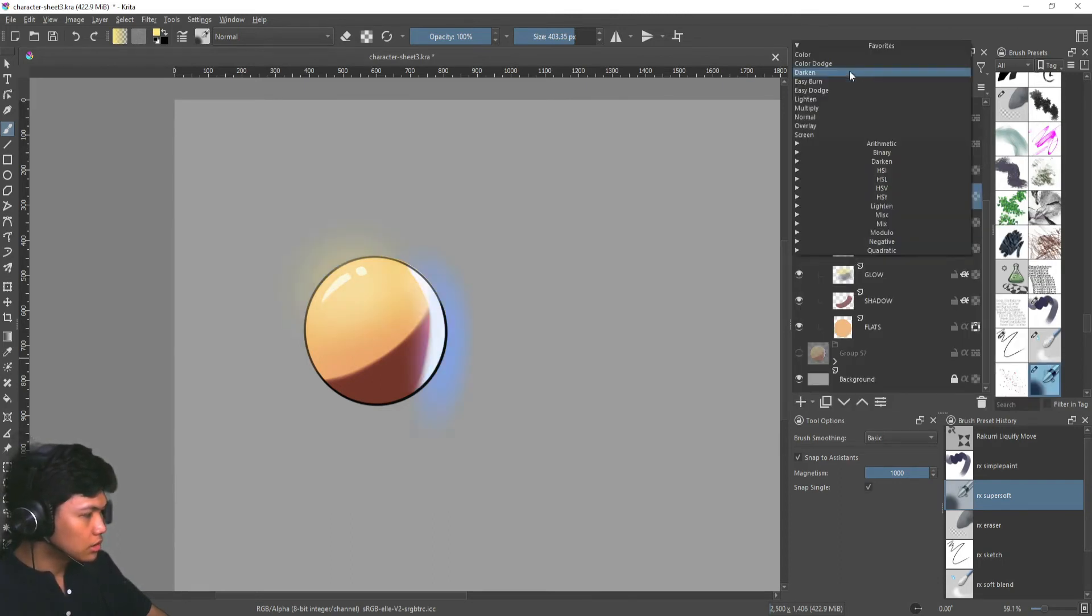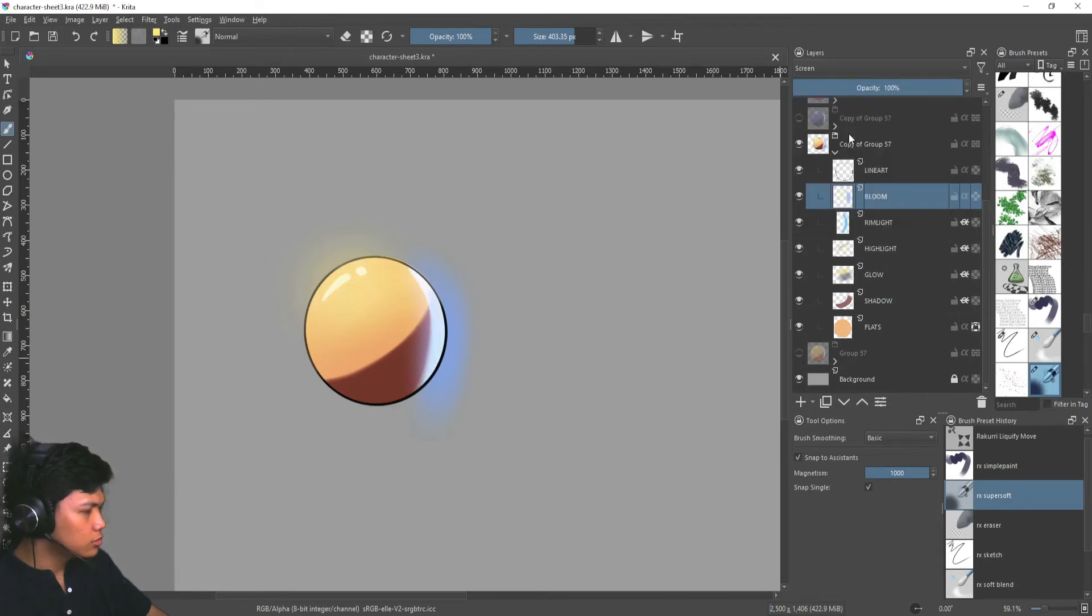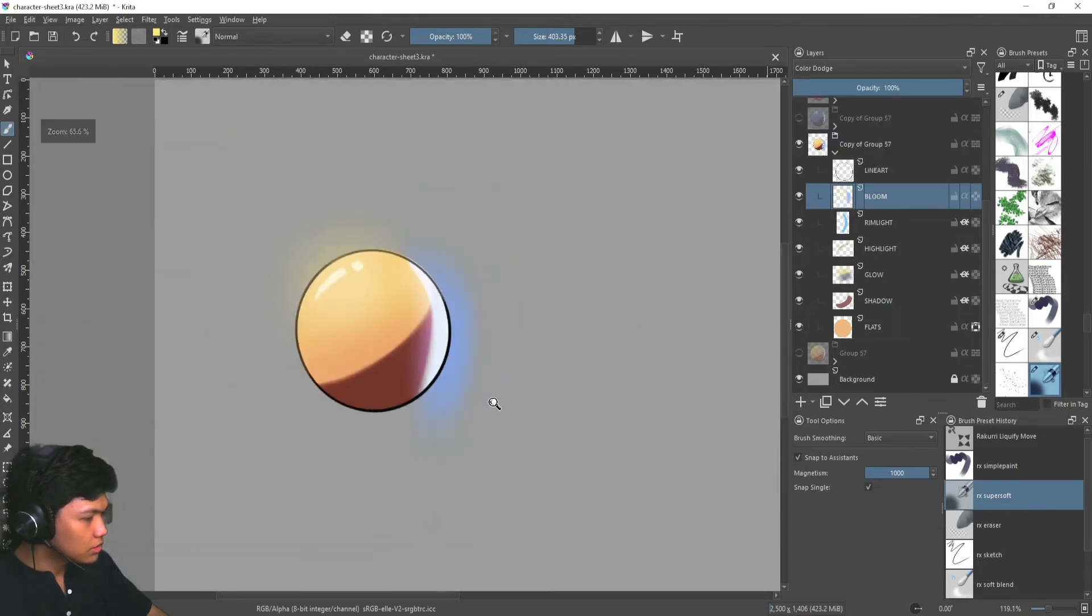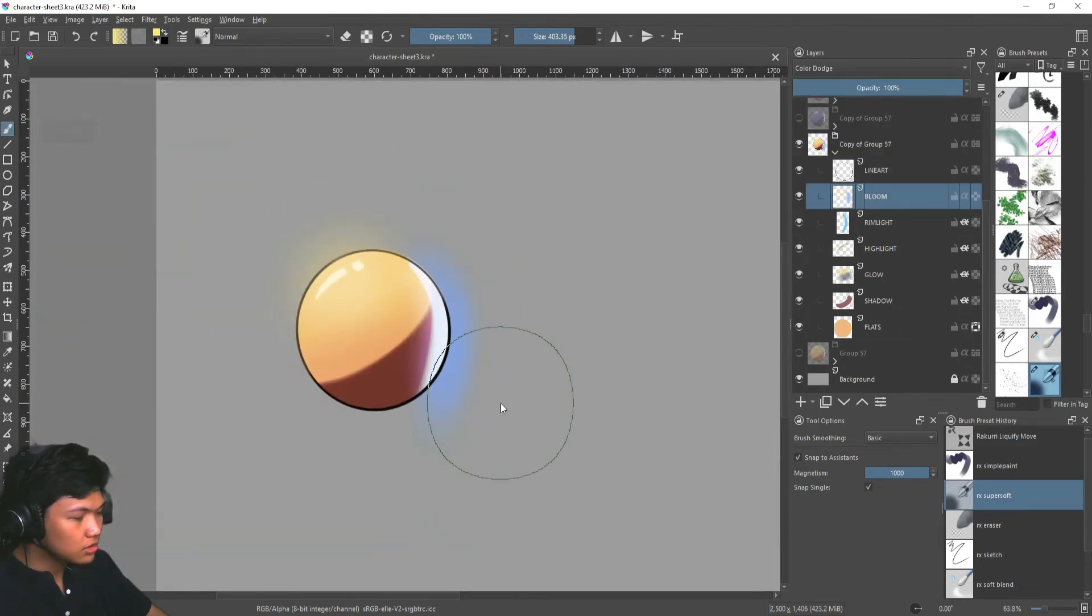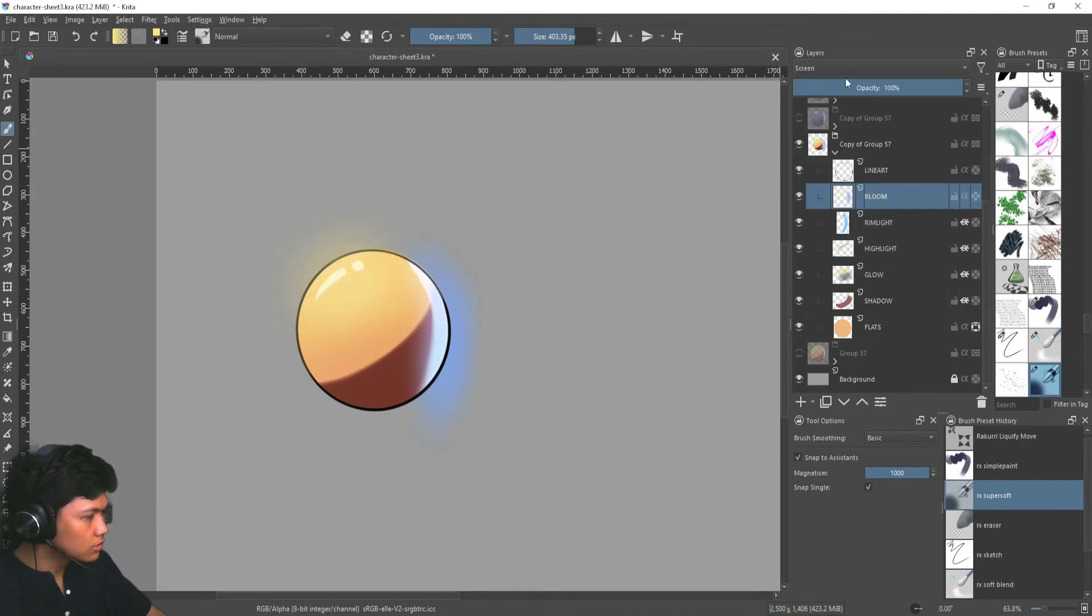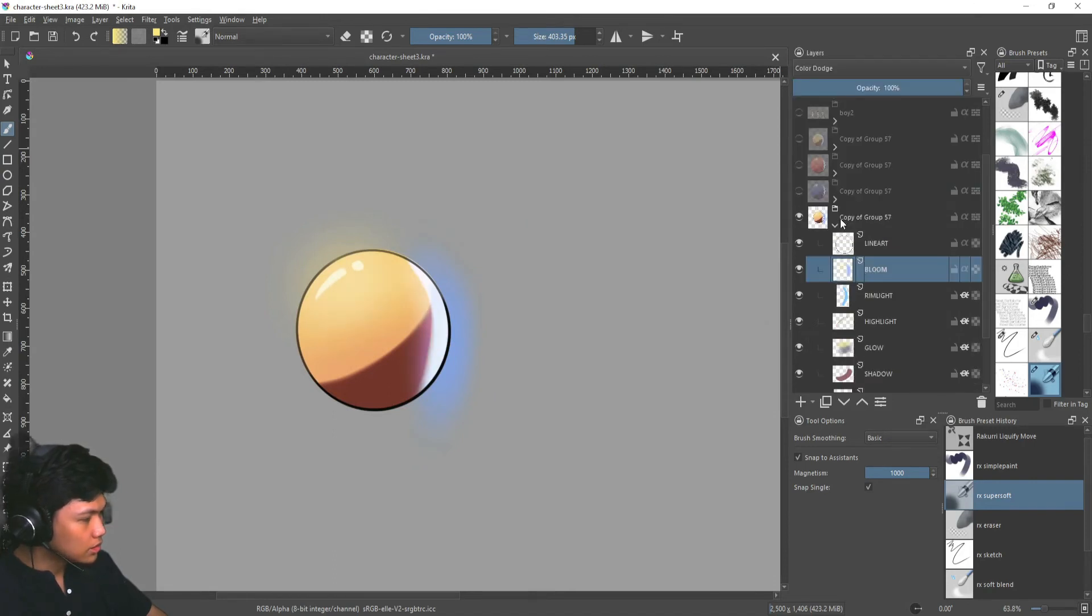And we added our bloom, which is a color dodge layer. You can also use a screen for this. As you can see, it kind of has the same effect. But color dodge makes the colors a bit more vibrant compared to screen, as you can see. So that's it.